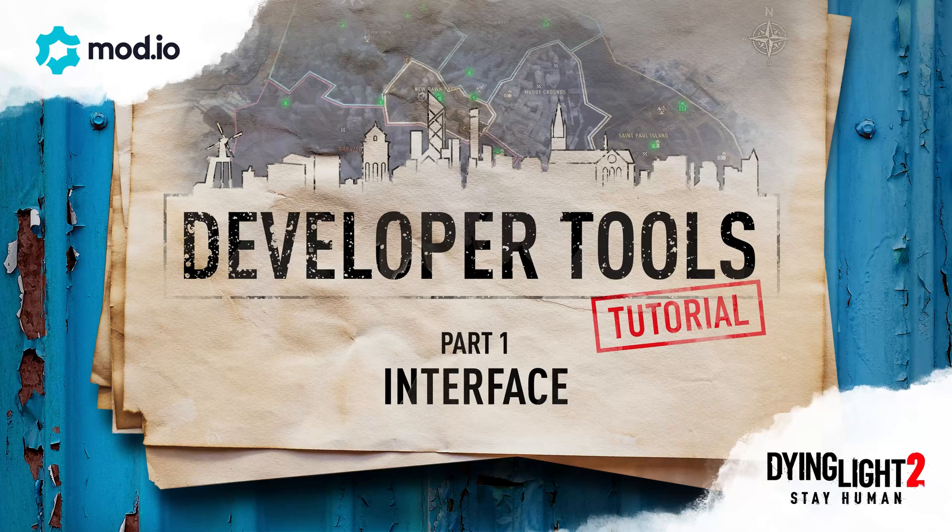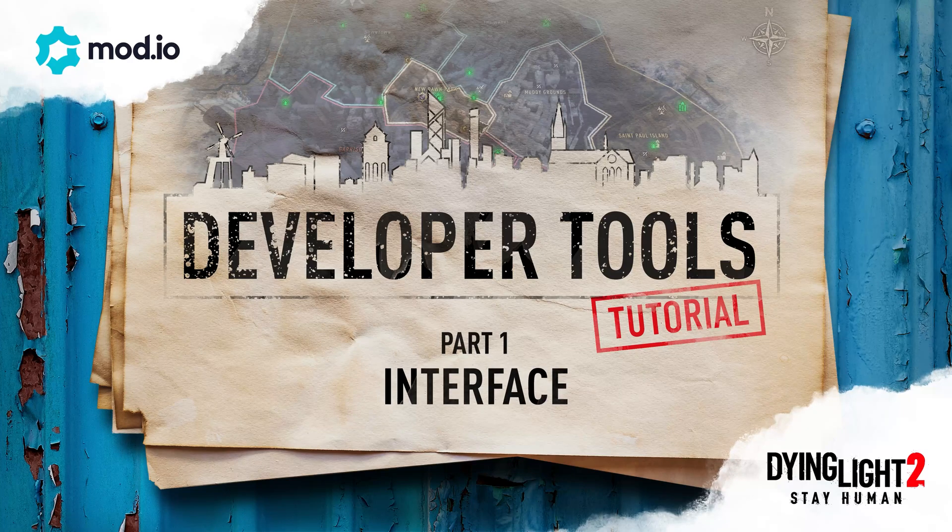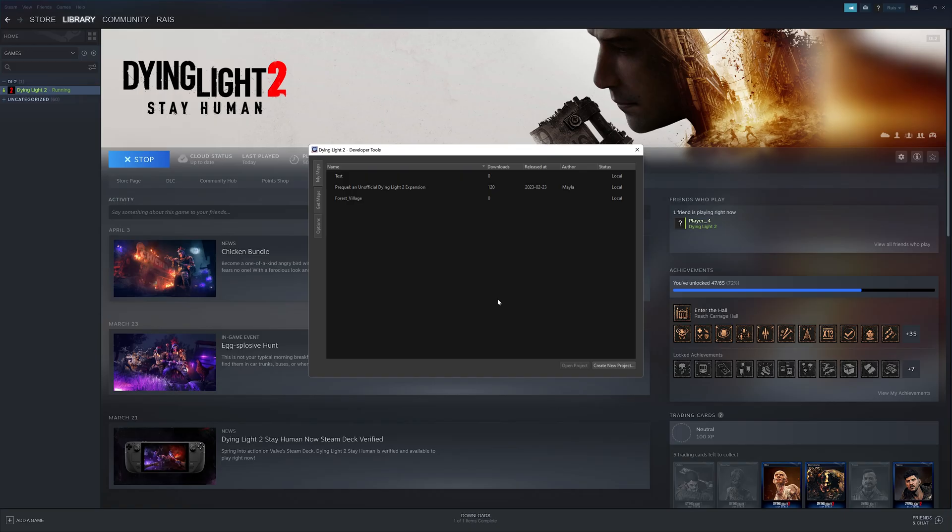Welcome to part 1 of our Dying Light 2 Stay Human Developer Tools guide. In this video, we'll show you how to start your own project and navigate the user interface.